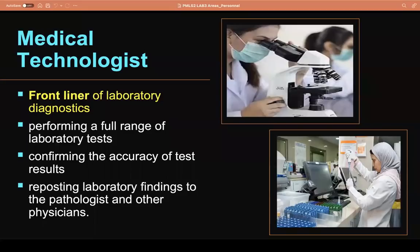Then we have the medical technologist, who is the frontliner of laboratory diagnostics. The medical technologist can perform a full range of lab tests from the different areas mentioned earlier, and should be able to confirm the accuracy of test results since they affix their signature on the result form. It is also the task of the medtech to report laboratory findings or results to the pathologist and other physicians. The medical technologist is a graduate of BSMT, BMLS, or BSMLS — a four-year course — and should have passed the licensure exam.